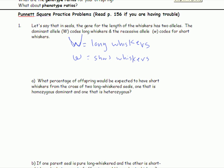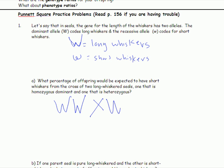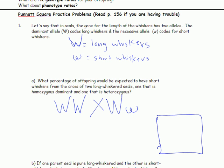What is the genotype of the homozygous dominant long-whiskered seal? Two big W's — WW. Does that make sense? And what does the heterozygous look like? Big W, little w. Here's the little w — it kind of looks different from the big one. Does everybody see that?